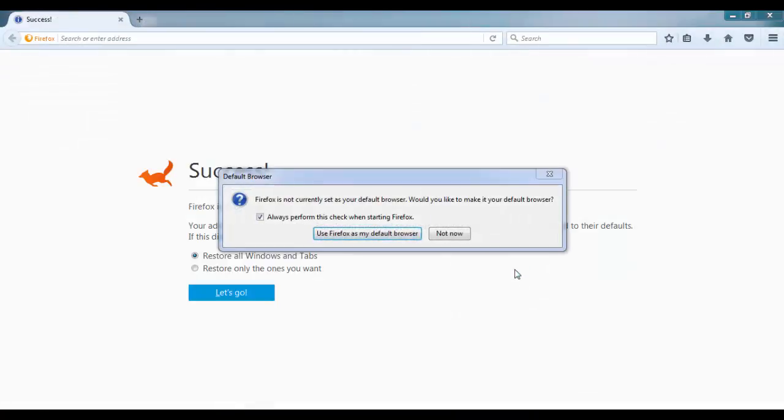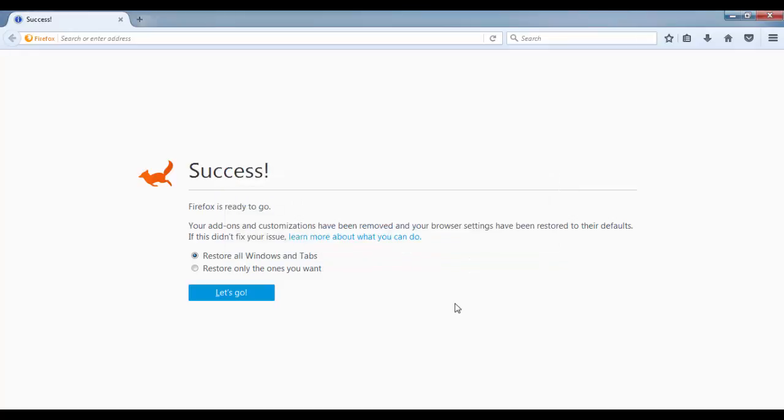Now Firefox has restarted and we have reset Firefox from the beginning. Now you don't have any add-ons or anything which you have installed in Firefox. As you can see, it is saying that you can restore all windows and tabs or restore only the tabs you want.